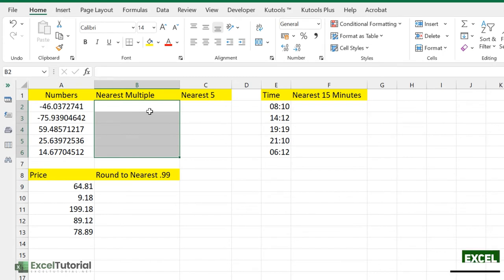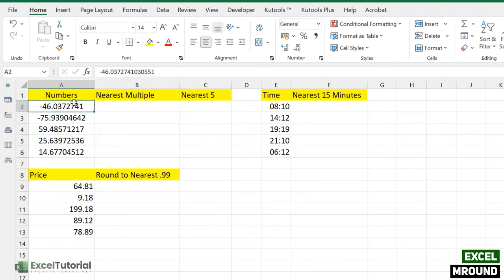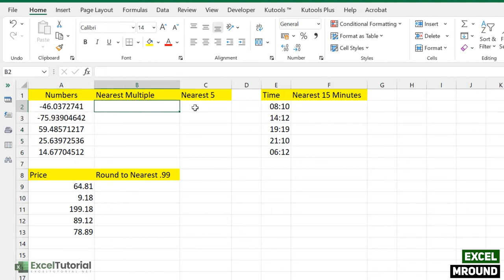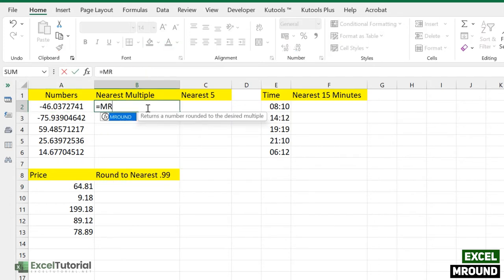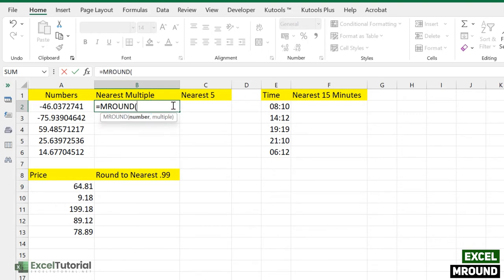If you want to practice along, click the link in the description bar — it will redirect to our website where you can find a download link. Here we have a demo sheet with numbers and some blank columns to fill. The MROUND function returns a number rounded to a given multiple, rounding up or down depending on the nearest multiple you specify in your argument.